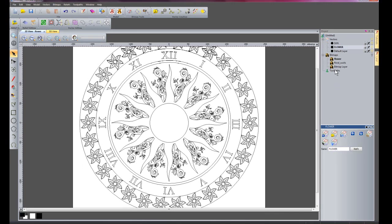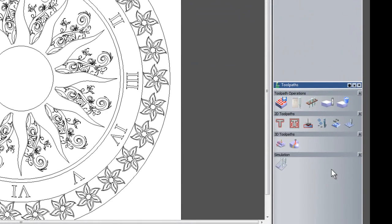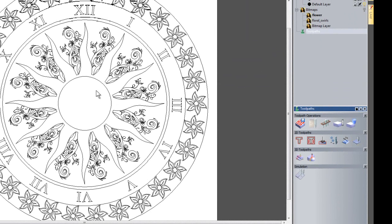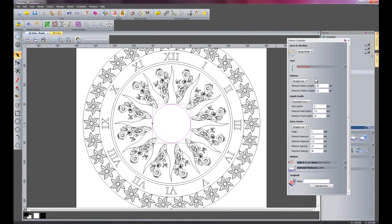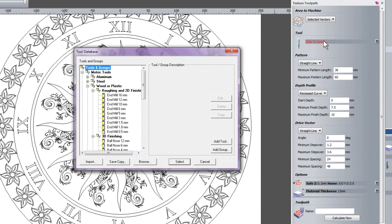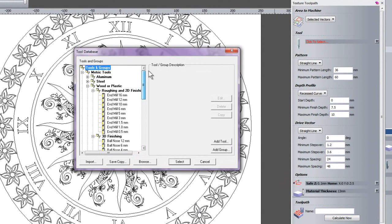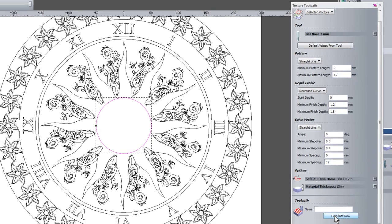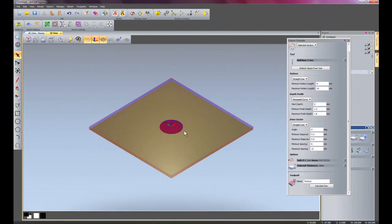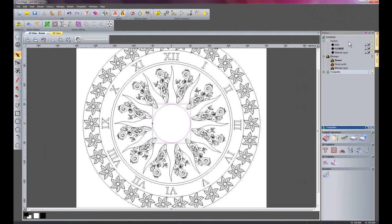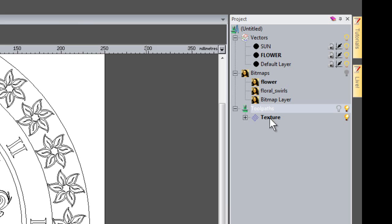Now I am going to go to toolpaths. I have a texture toolpath module installed, so I will create a texture toolpath within the inner circle — click 'texture toolpath' and move the dialogue over. Instead of the whole model, I want to use selected vectors. The tool I want to use is a ball nose, so I will select that and use the default values, then click 'calculate'. In the 3D view you can see the toolpath in red — it has created a texture in the centre. Back in 2D view I can see my texture toolpath in the drop-down.